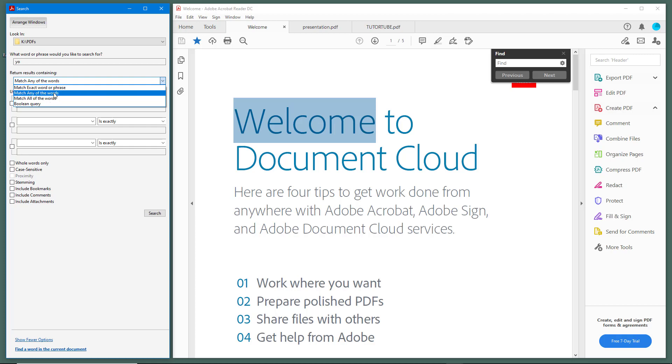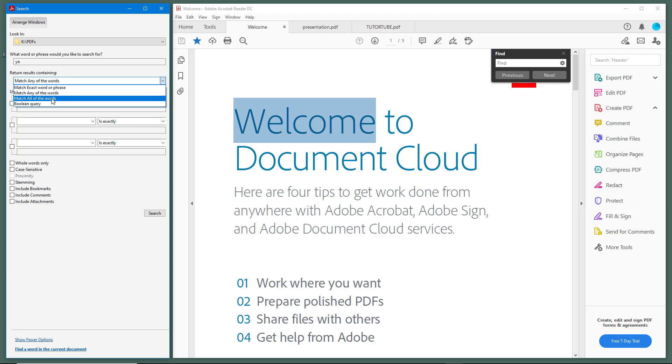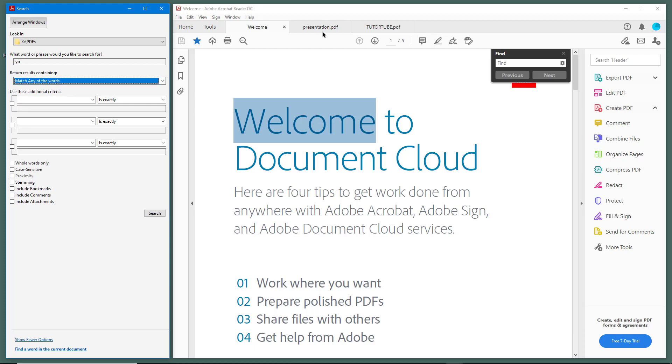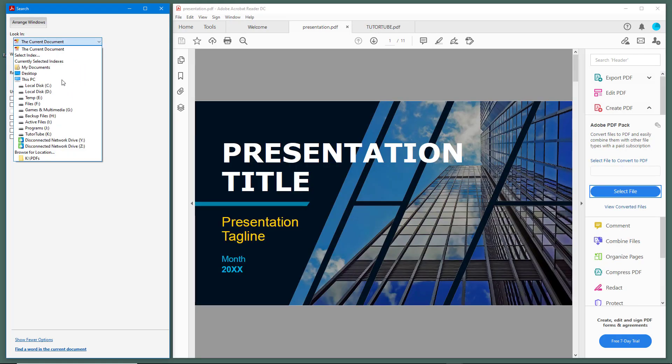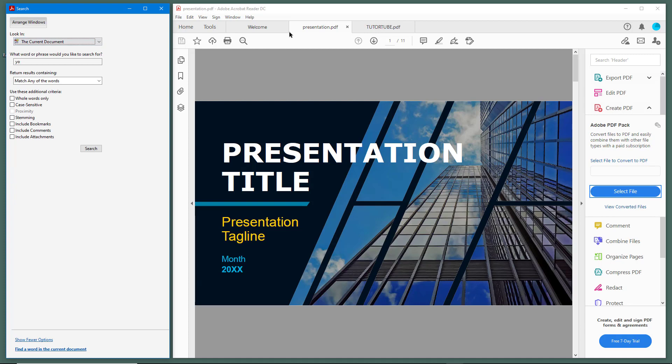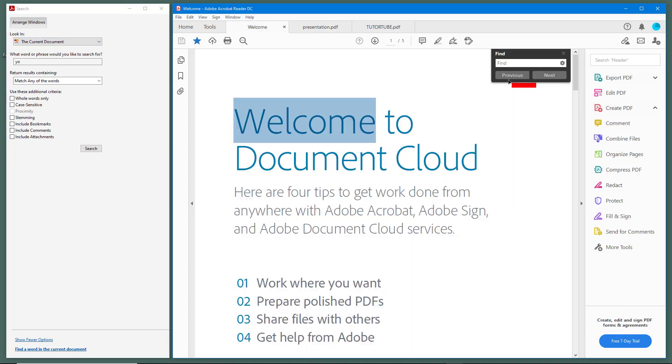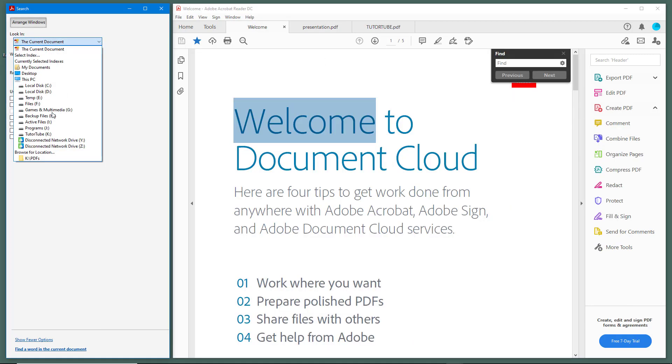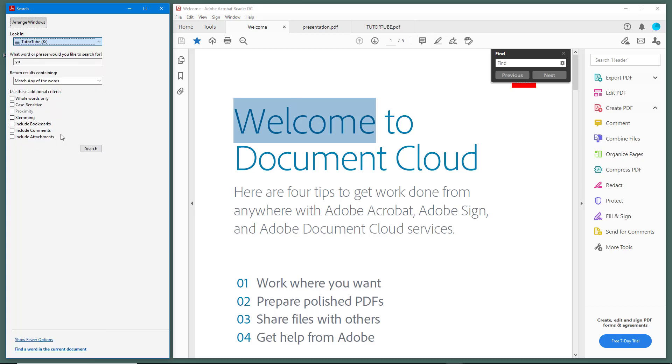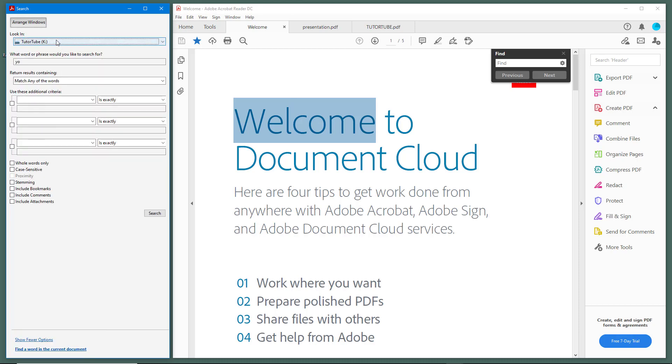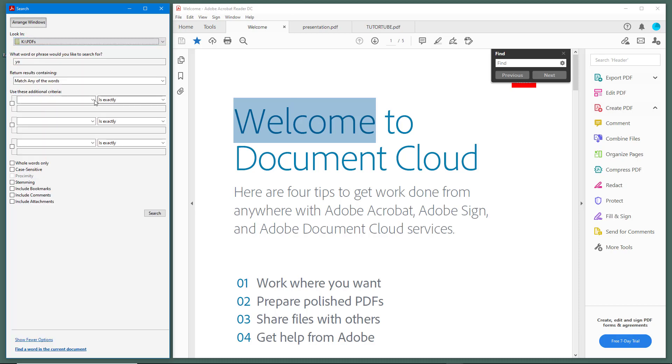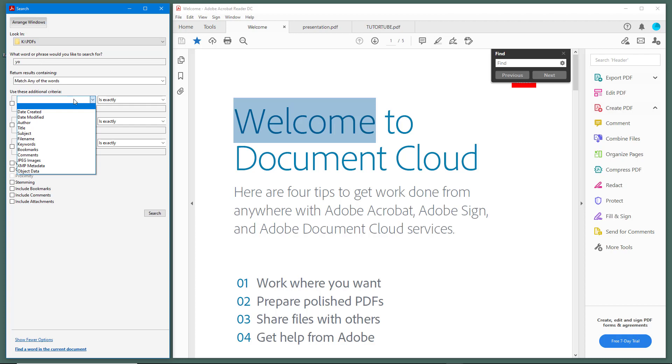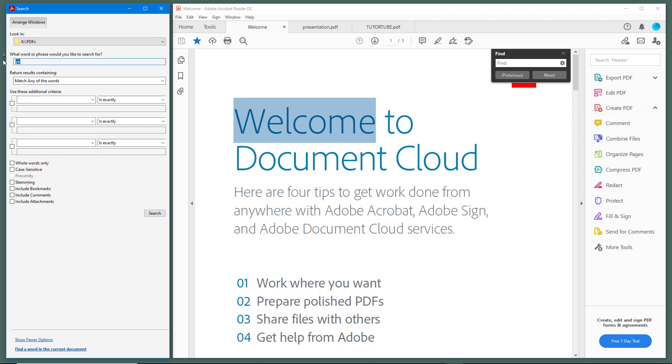Now you can see that I have options - I can match all of the words, match the exact word, and so forth. Let me match any of the words and search for the word 'presentation' in the same folder.